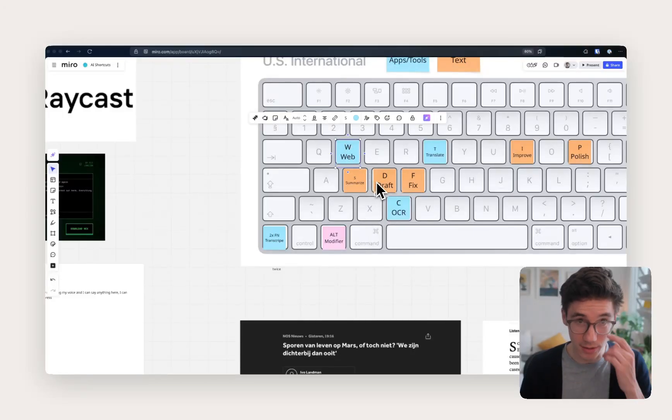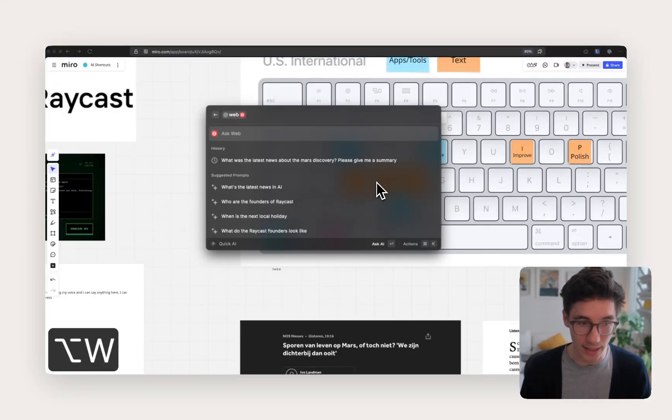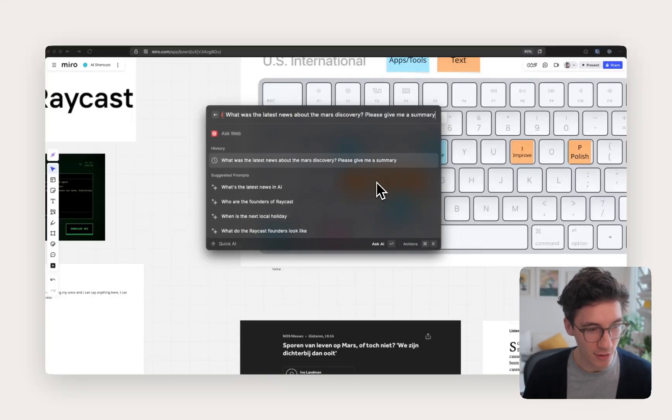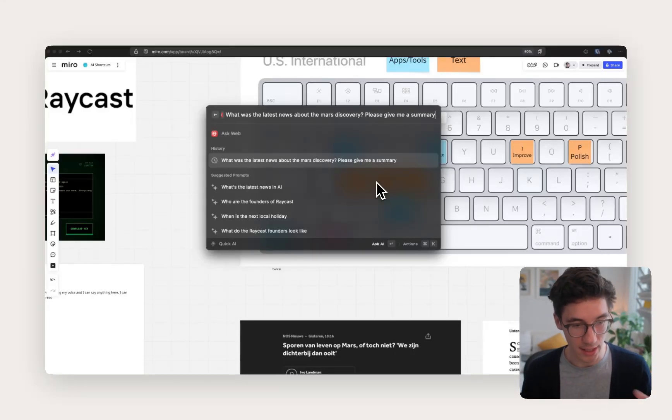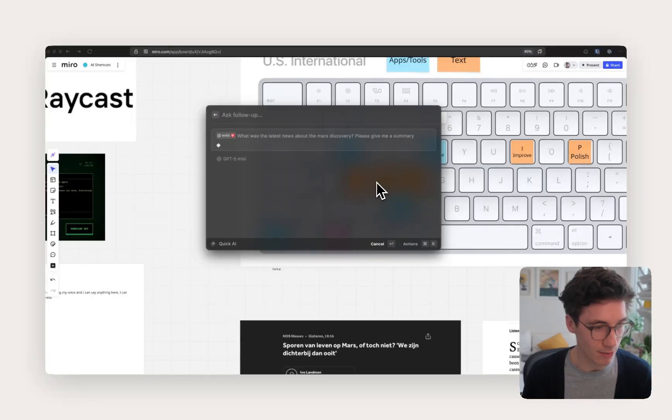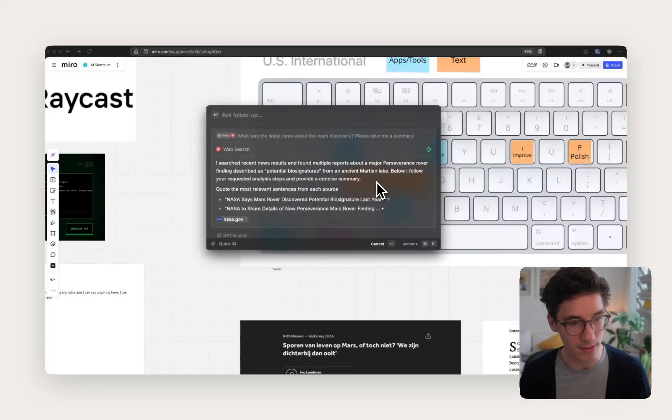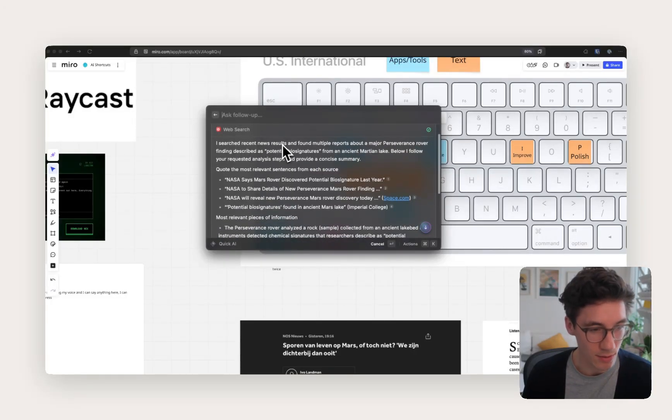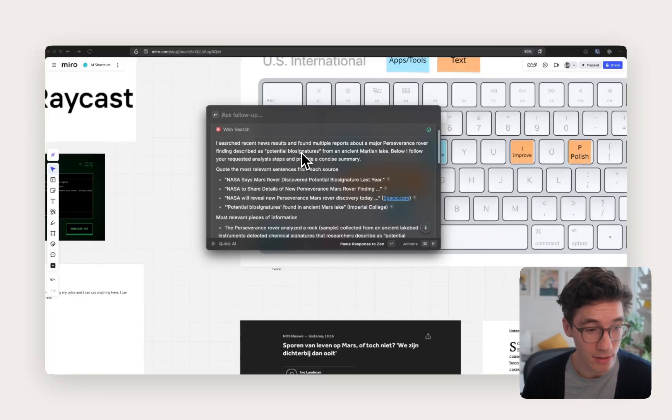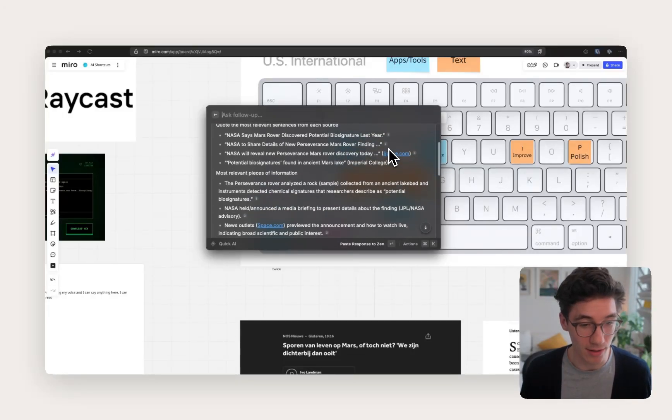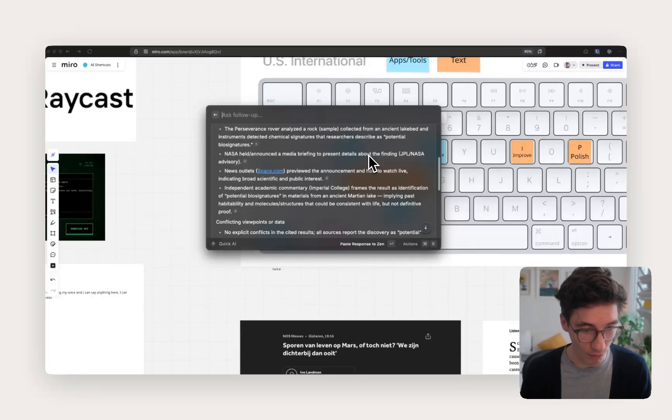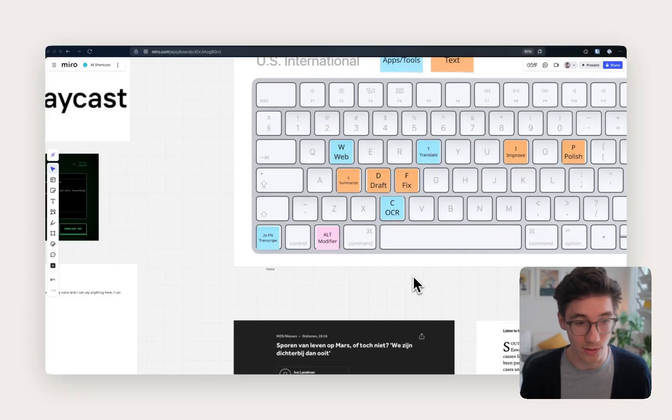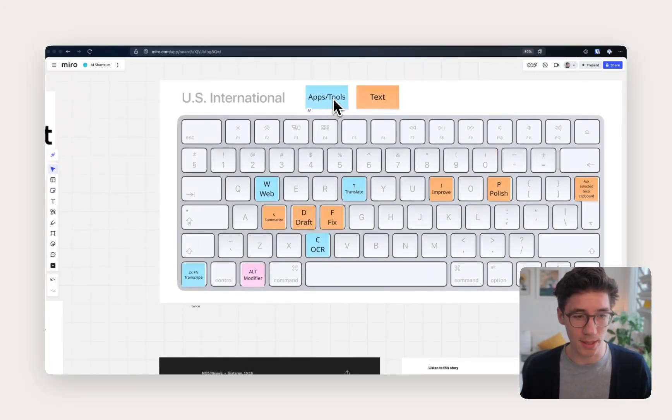And then I have a web shortcut. This is one I don't use that often, but I think it's quite interesting, and I want to experience it a little bit more. So here, for example, you see I asked this question, and basically what it does is it instantly goes to the web and tries to make a search to try to find an answer. So for example, here, let's run this. What was the latest news about the Mars Discovery? Please give me a summary. And here it says, I searched recent news results and found multiple reports about a major Perseverance rover finding described as potential biosignatures from ancient Martian lake. Yeah, and this was the news this week. So I think that's quite nice to quickly get something from the internet that you might look for. Don't use it a lot at the moment. Might want to try out where it's useful in the future.